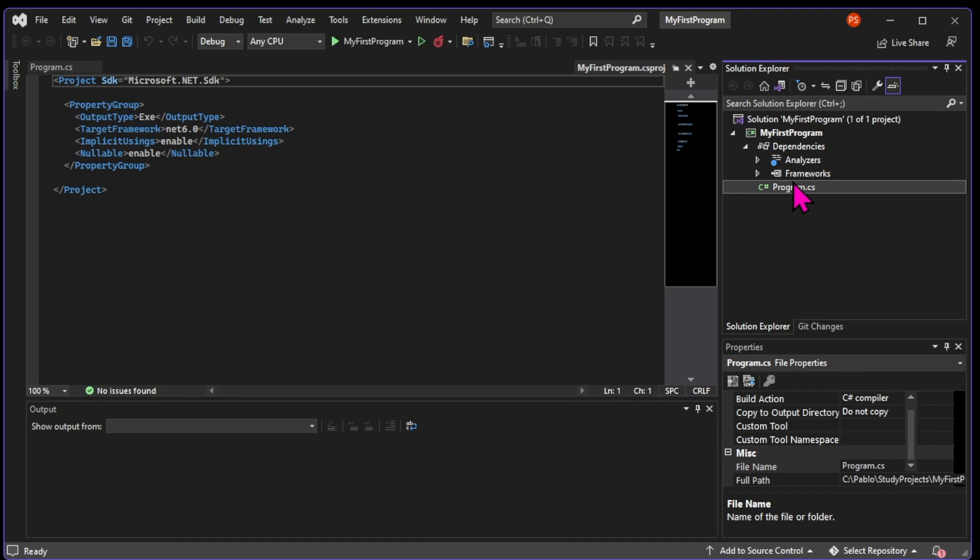We call these pieces of code libraries. They can be provided by Microsoft, but most of them are created by the huge community of C-Sharp developers out there.